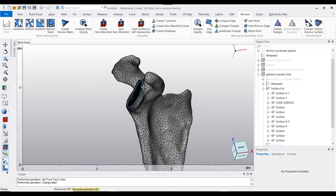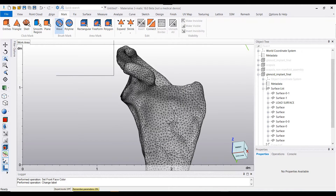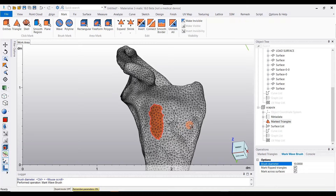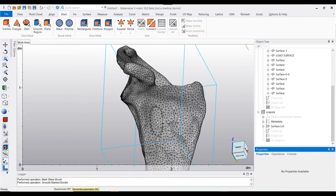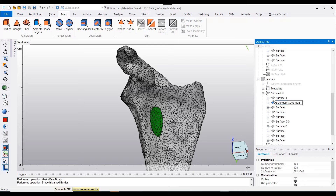Building upon that, if you want to specifically isolate regions of the scapula that you want to fix and apply a boundary condition to in Abacus, you can use the mark wave brush tool to mark certain areas which you would like to encastre as a boundary condition. This is then separated as a separate surface underneath the scapula object tree, and you can rename it to 'boundary condition encastre', for example.